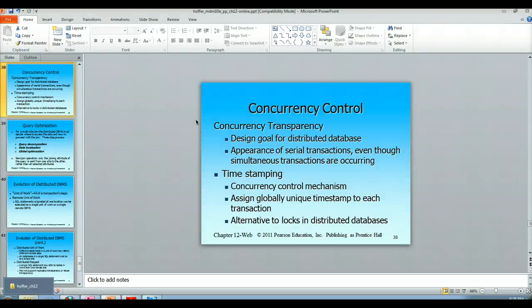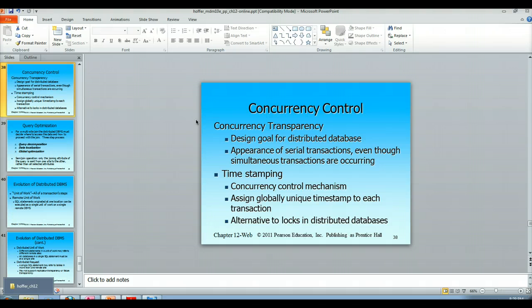Hello and welcome to the video lecture on concurrency control in the distributed database management system environment. We need transparency — concurrency has to be transparent to the users and the applications. This is the design goal for the distributed database. The environment mandates that we are going to have transactions being carried out by multiple users.